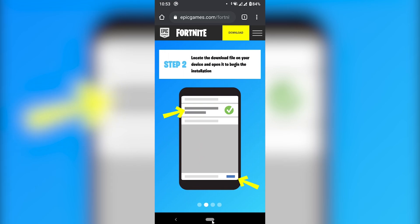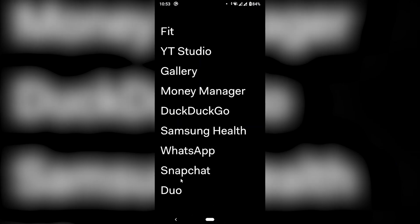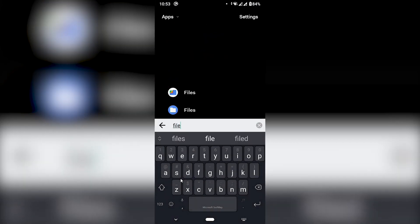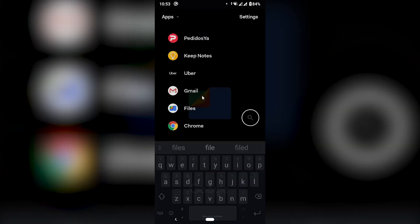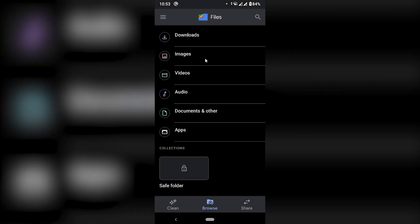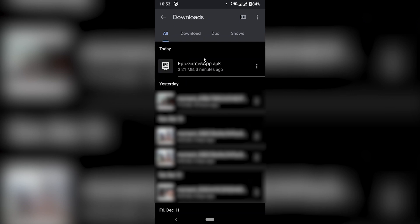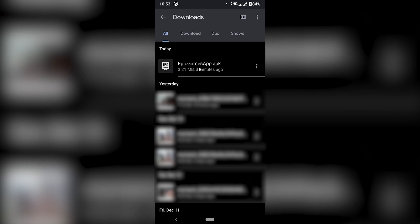So I'm going to go to my Downloads folder on my phone. I have a Files app. Downloads. And here we go — Epic Games app.apk. I'm going to click on that and then hit Install.